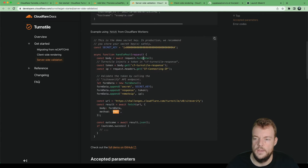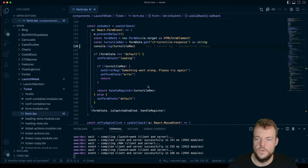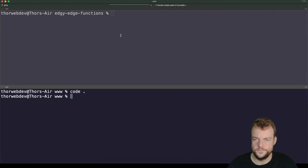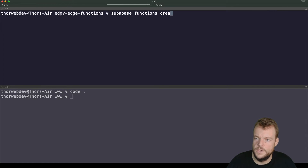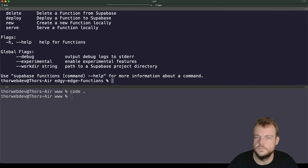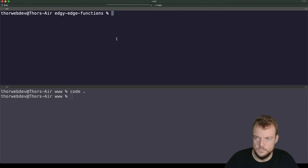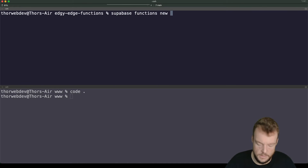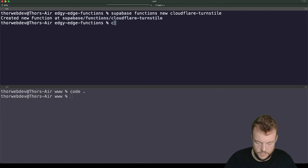Let's go ahead and create a new Supabase Edge Function. We run 'supabase functions new' and call it 'cloudflare-turnstile'. So we have a new function, and we open it up in VS Code.